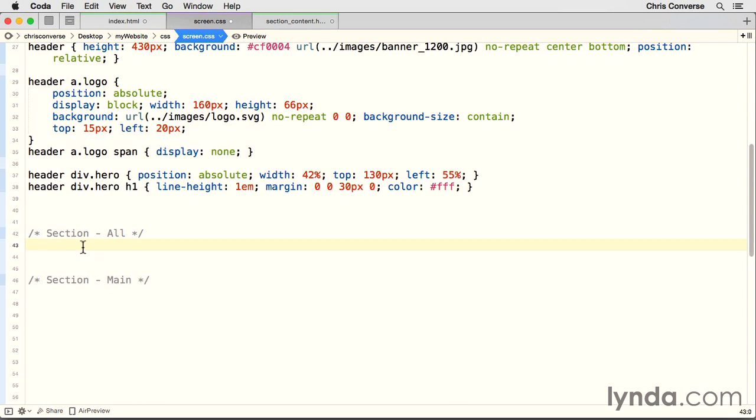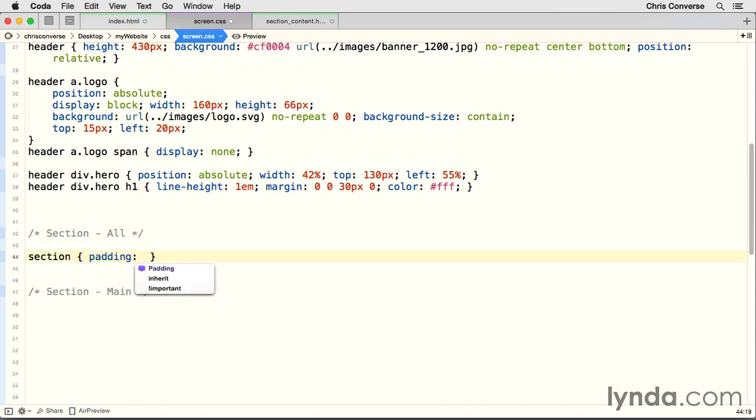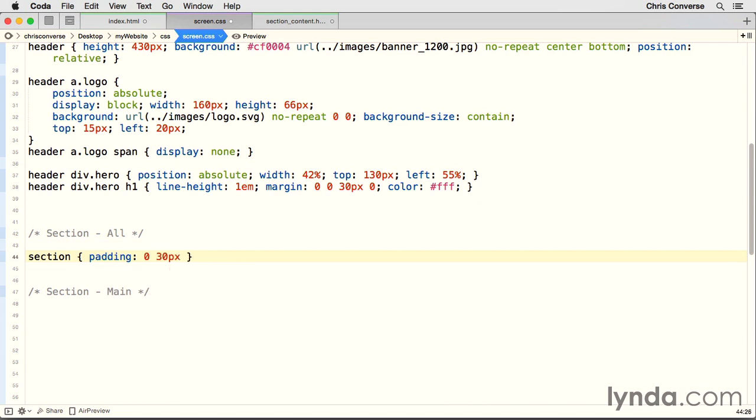So to start under section all, let's come in here and target the section element, put in our brackets, and we're going to set a padding property. We're going to set zero on the top and bottom, then a space, and then 30 pixels on the right and left. This way, any content we put inside of any one of the sections won't touch the edge of the page element. They'll be 30 pixels on the right and left.